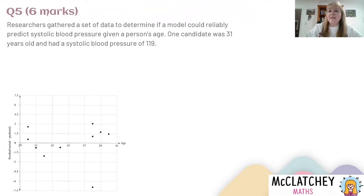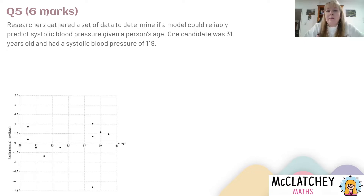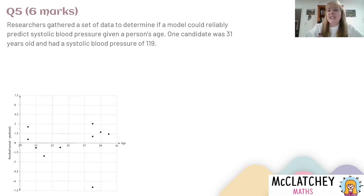Researchers gathered a set of data to determine if a model could reliably predict systolic blood pressure given a person's age. If you don't know a lot about medicine, that might have put you off straight away — you might be thinking, did we even learn about this in General Maths? Well, probably not. This is the context of the question, so don't panic too much. Let's see if we can get some maths information out of this question and work out what we need to do.